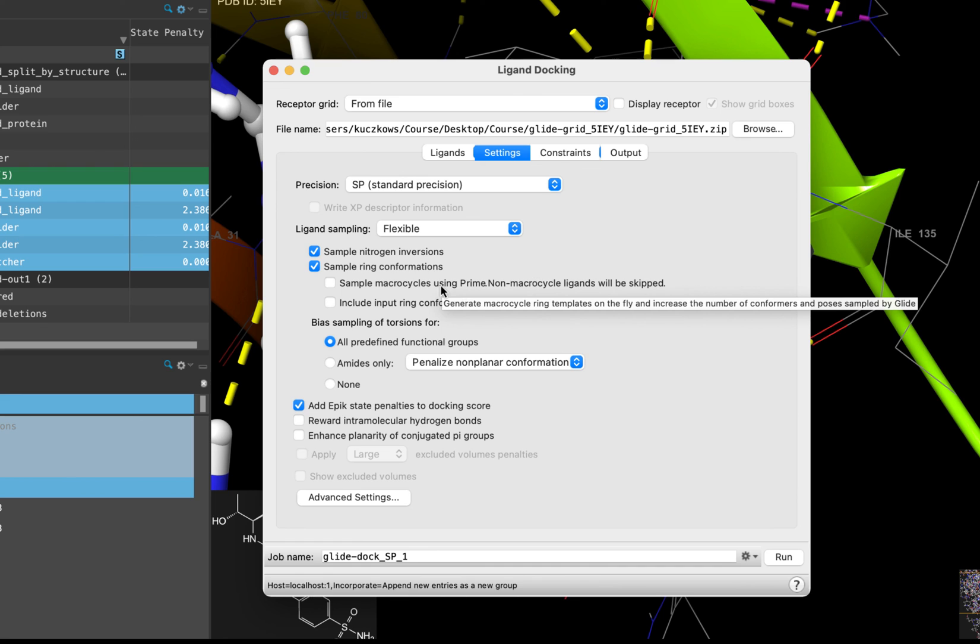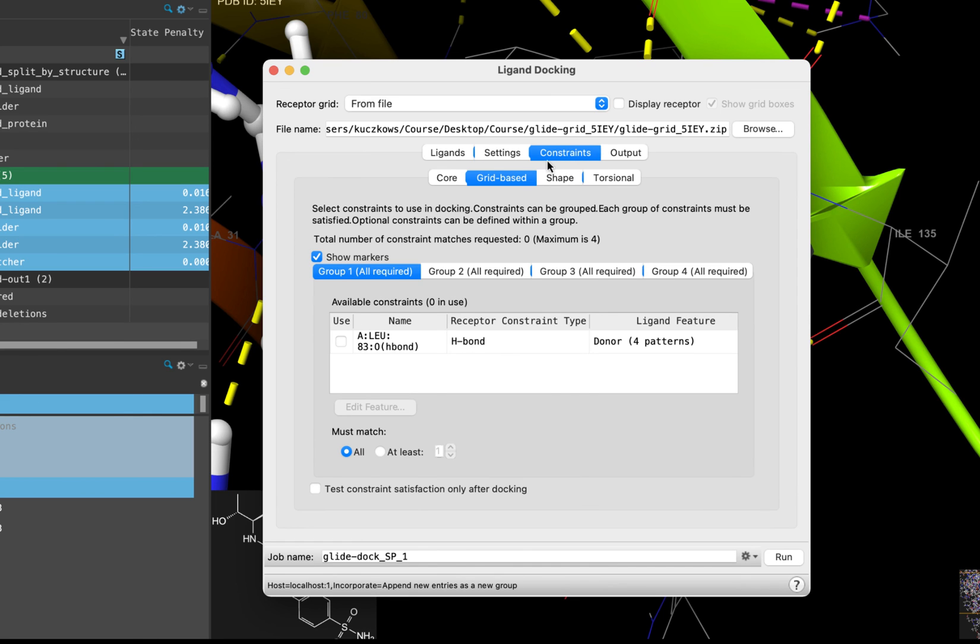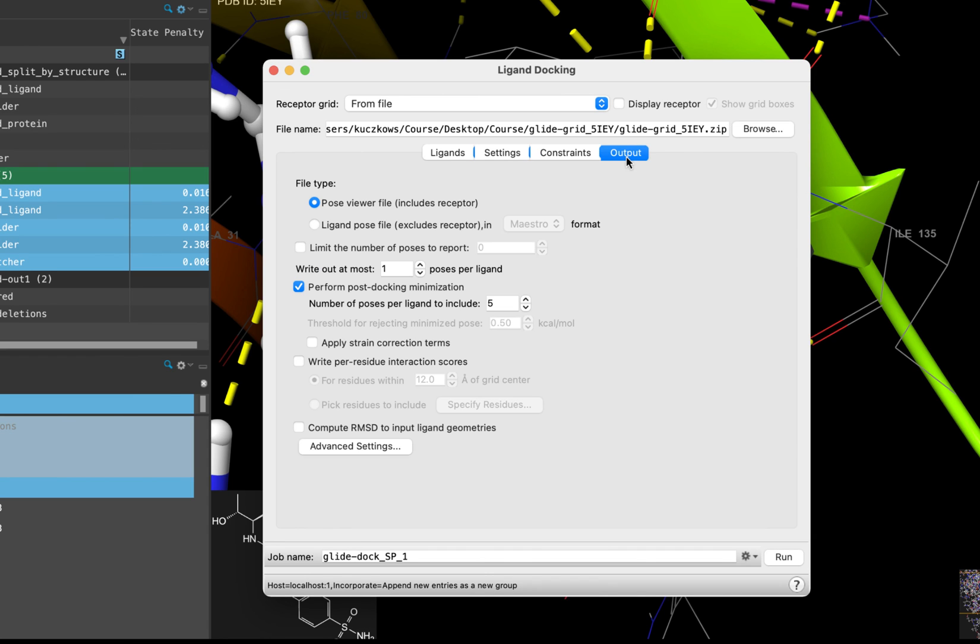From here, go to the Constraints tab, where you can see the hydrogen bond constraint that we put in our receptor grid. The validation of docking the cognate ligand showed that we got better results without the constraint, so we are not going to toggle it on. Finally, go to the Output tab. By default, Glide will return only the top-ranked pose for each ligand, even though many poses are evaluated. If you would like to look at more than one pose, which is recommended when screening a small group of ligands, you can do so here. For our job now, we will keep the default of one. Now you are ready to submit your docking job.